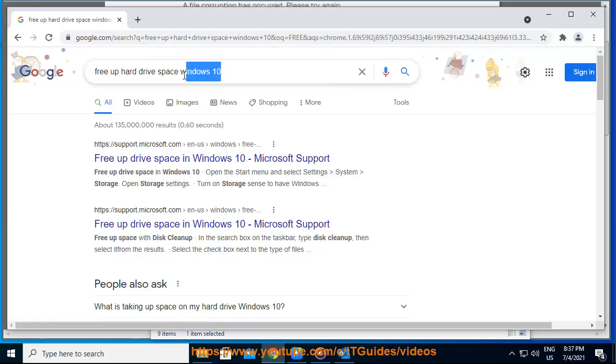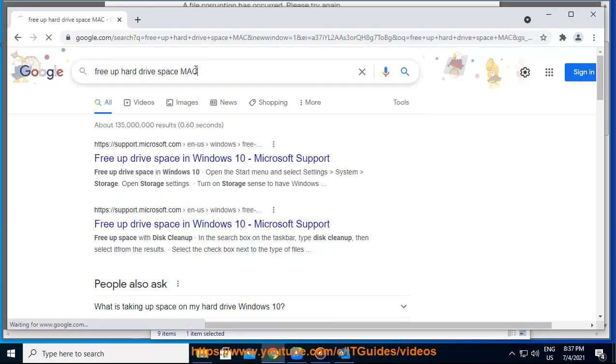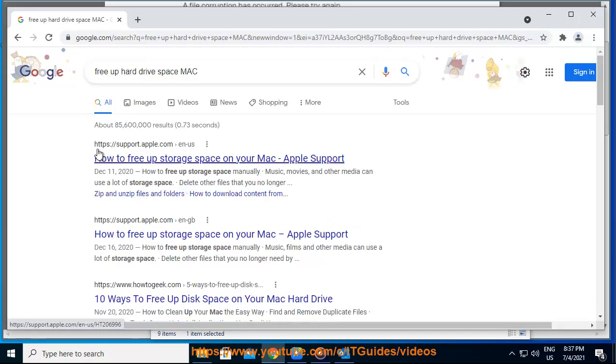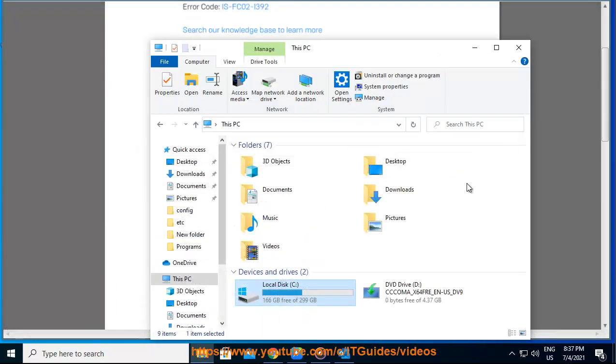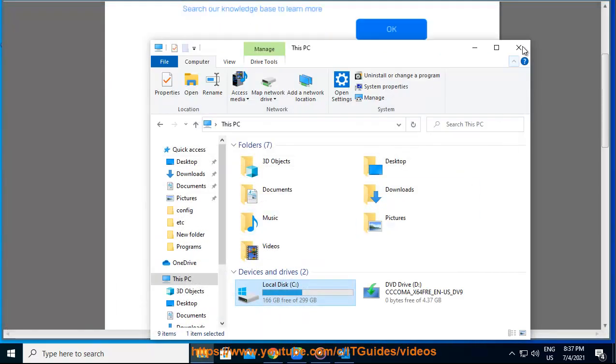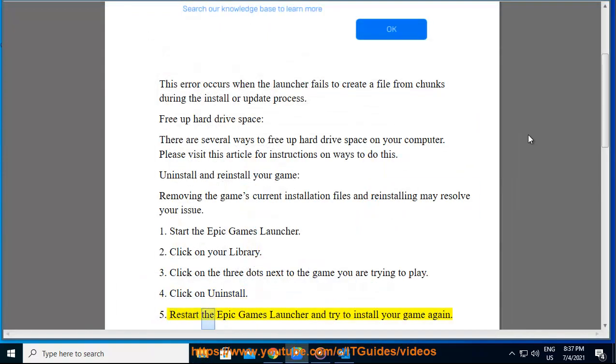Step 3: Click on the three dots next to the game you are trying to play. Step 4: Click on Uninstall. Step 5: Restart the Epic Games Launcher and try to install your game again.